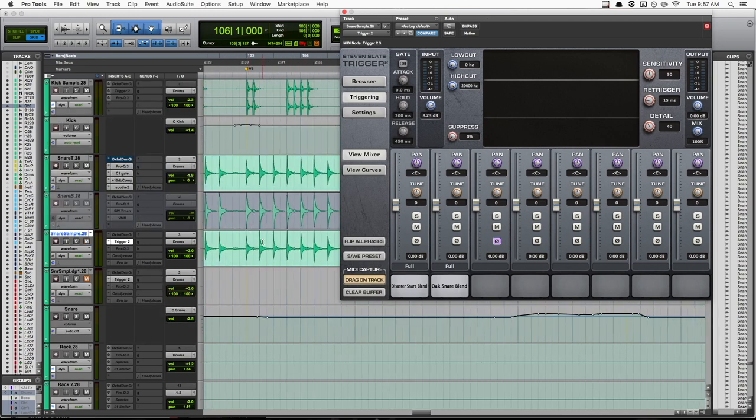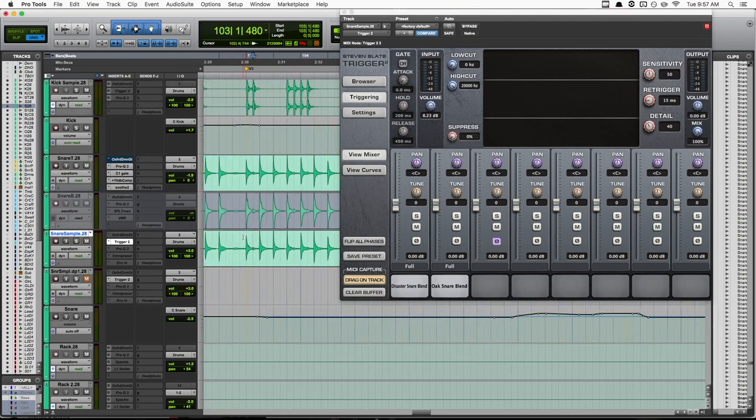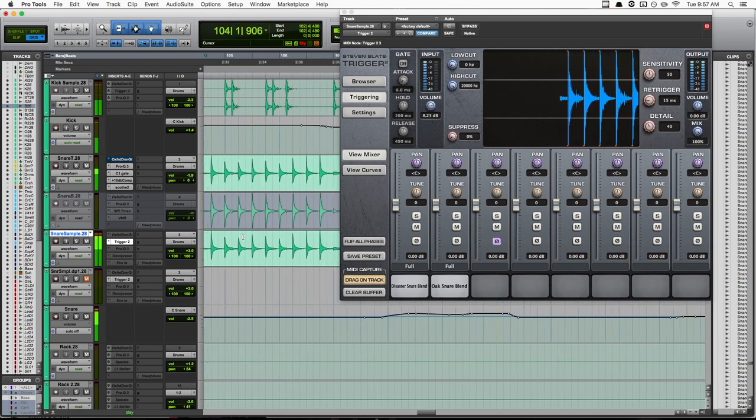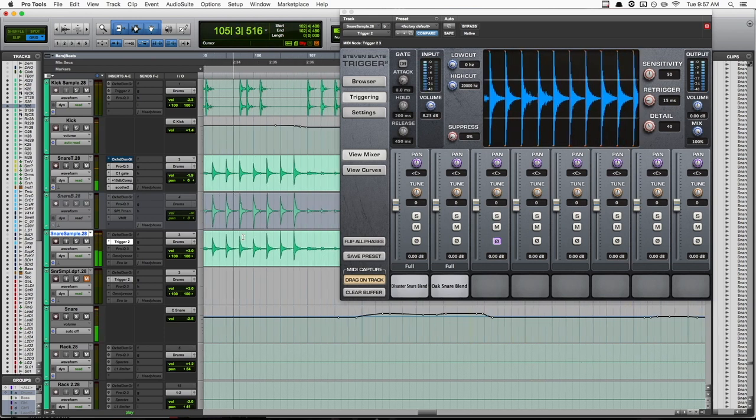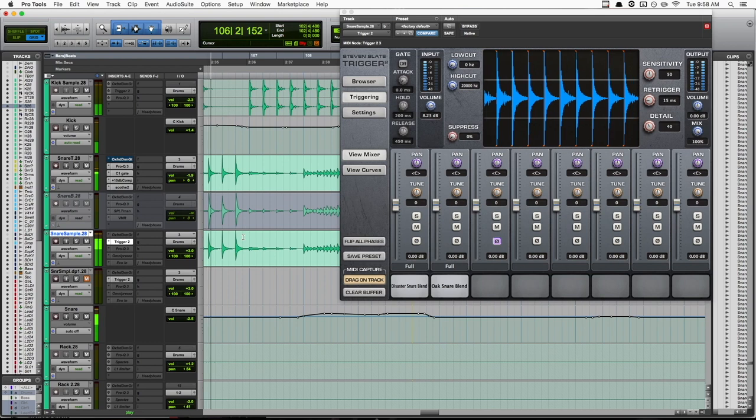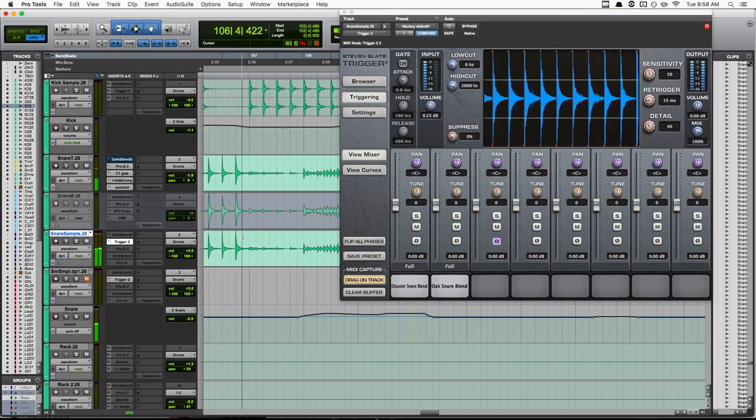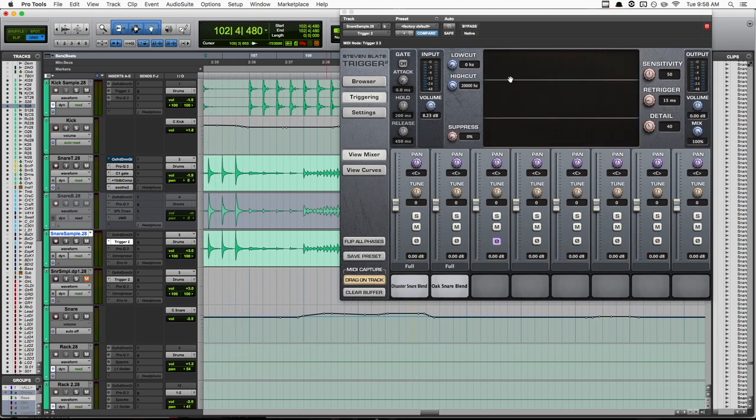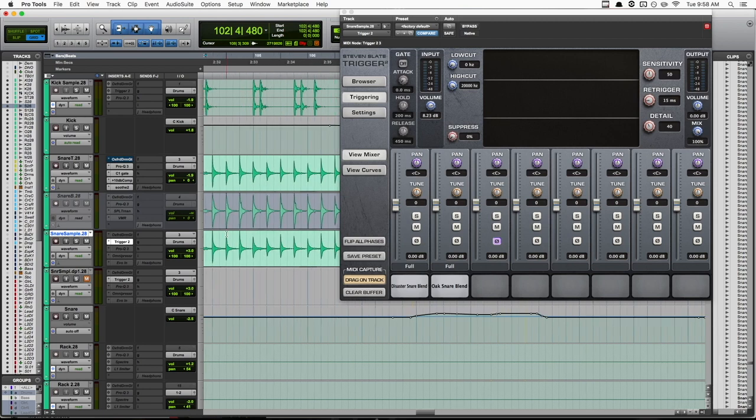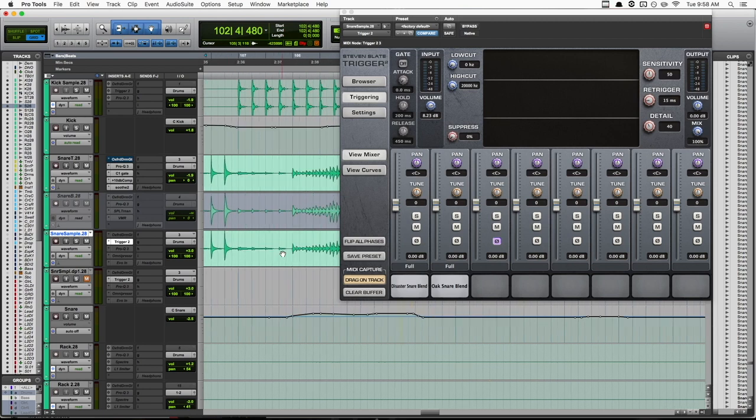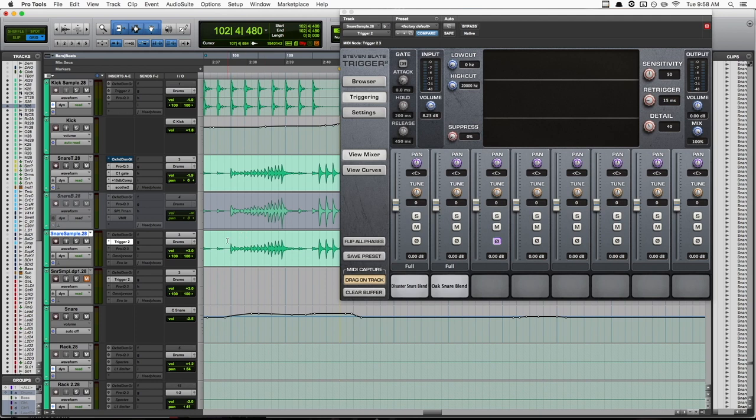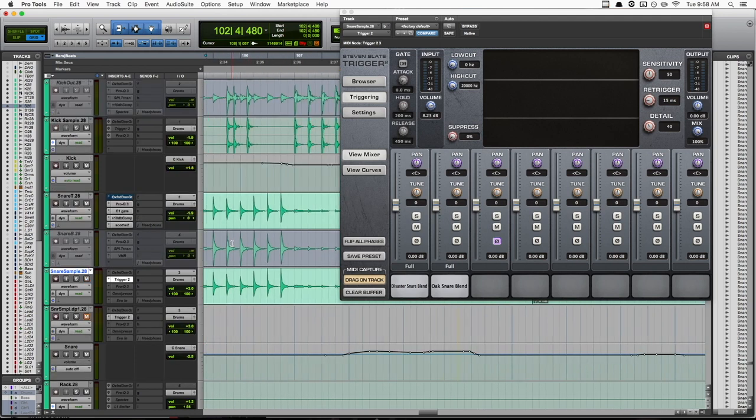But anyway, if we listen to a section of the drums here... So our snare is sounding really cool and we have triggers set up so that it is triggering properly during the main drum part. But let's check out what happens when we get to this drum fill here.